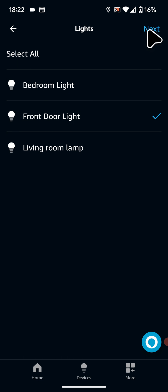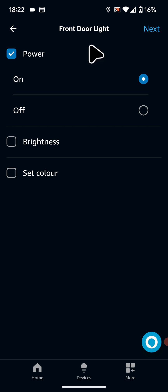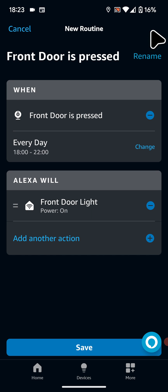Now tap next. I will choose to power it on. Then tap next. After the light is turned on I will include a wait time.